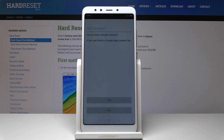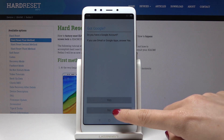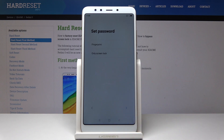Now you can log in with your Google account if you have one, or you can skip it for now. I will skip it. Now it's time to set the fingerprint, password, or screen lock.